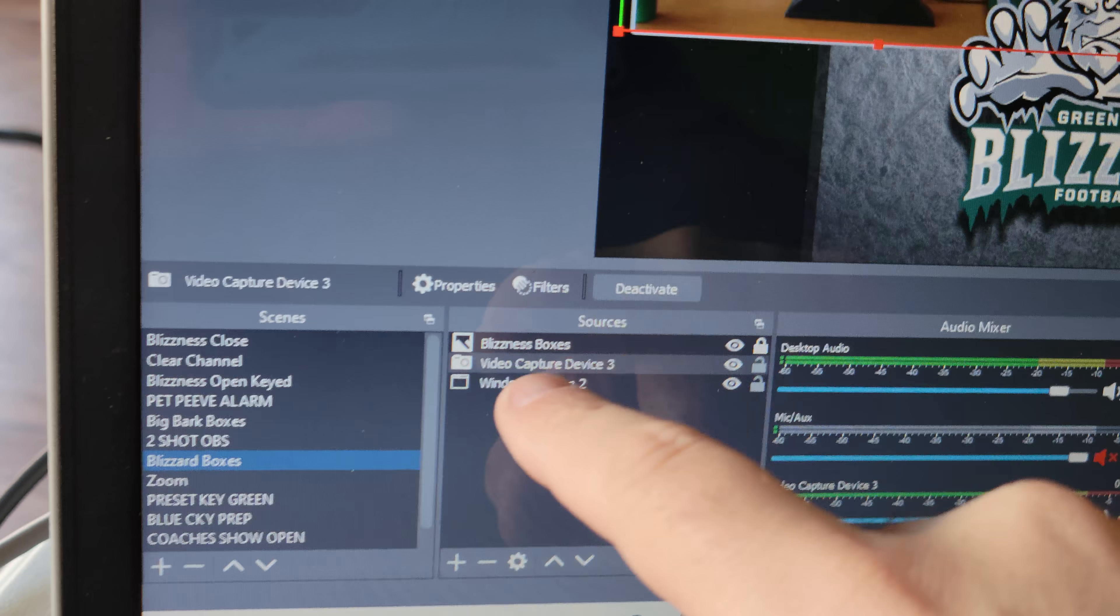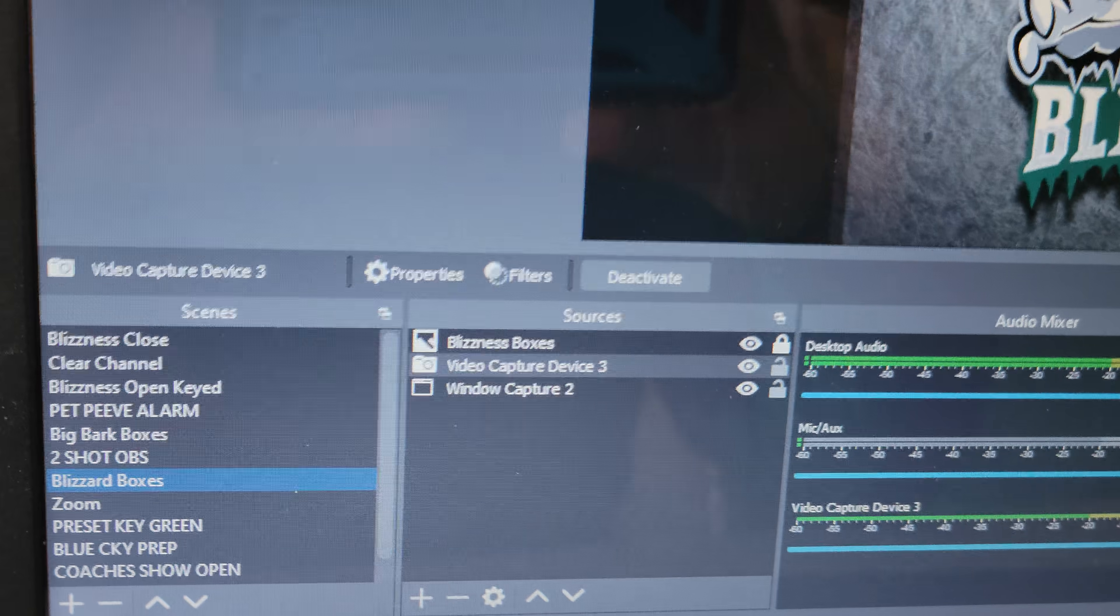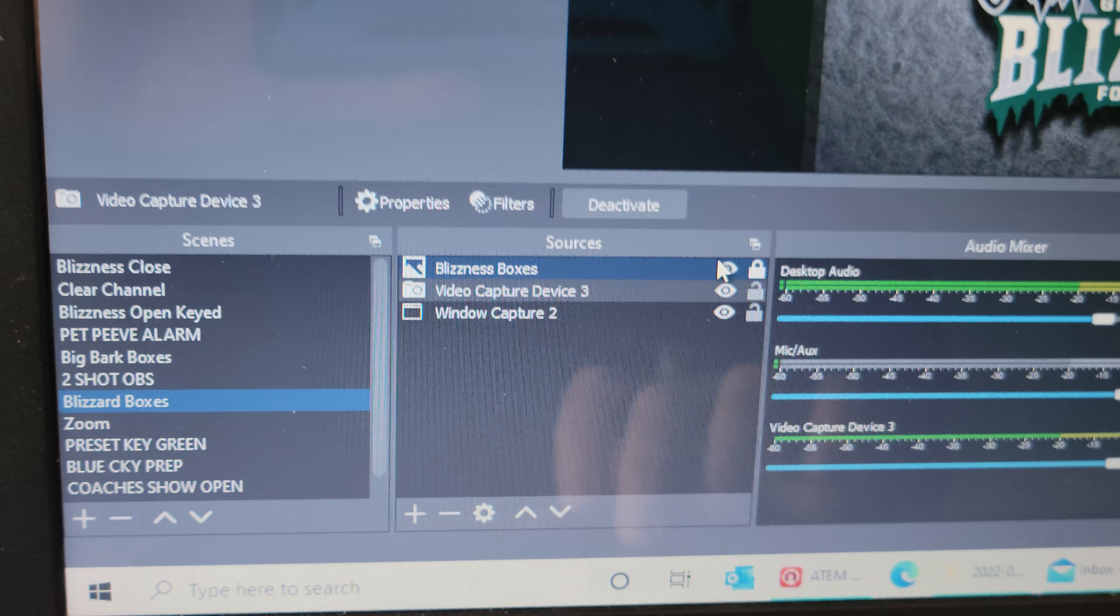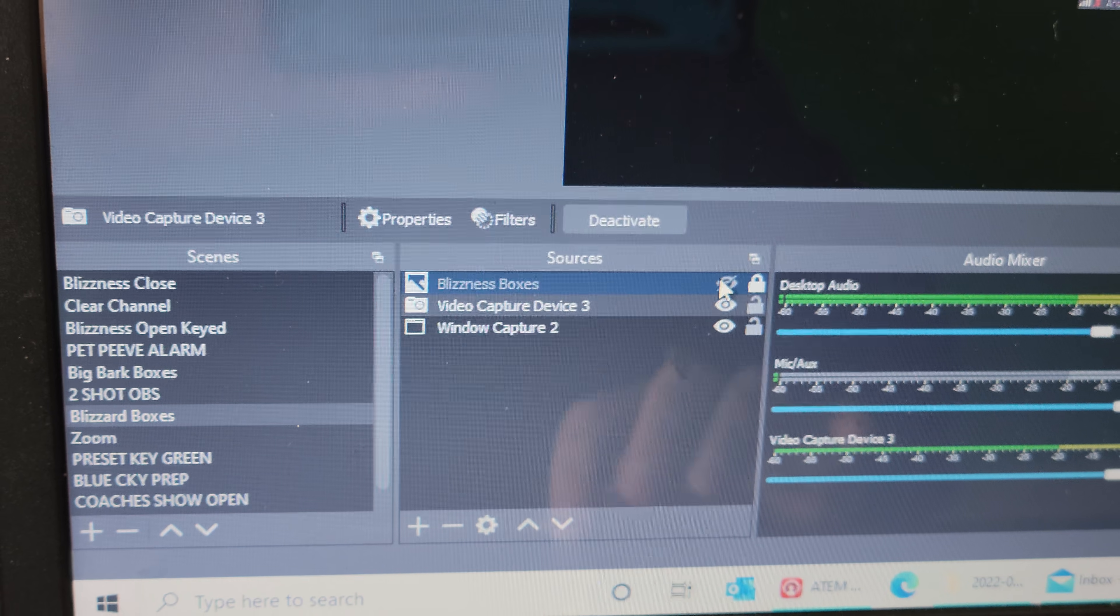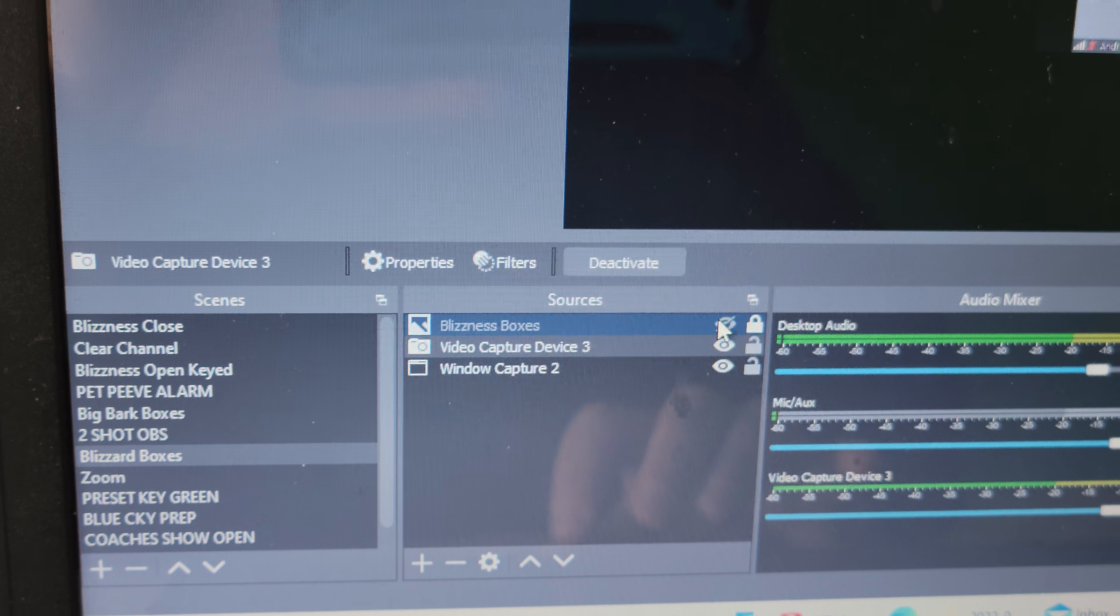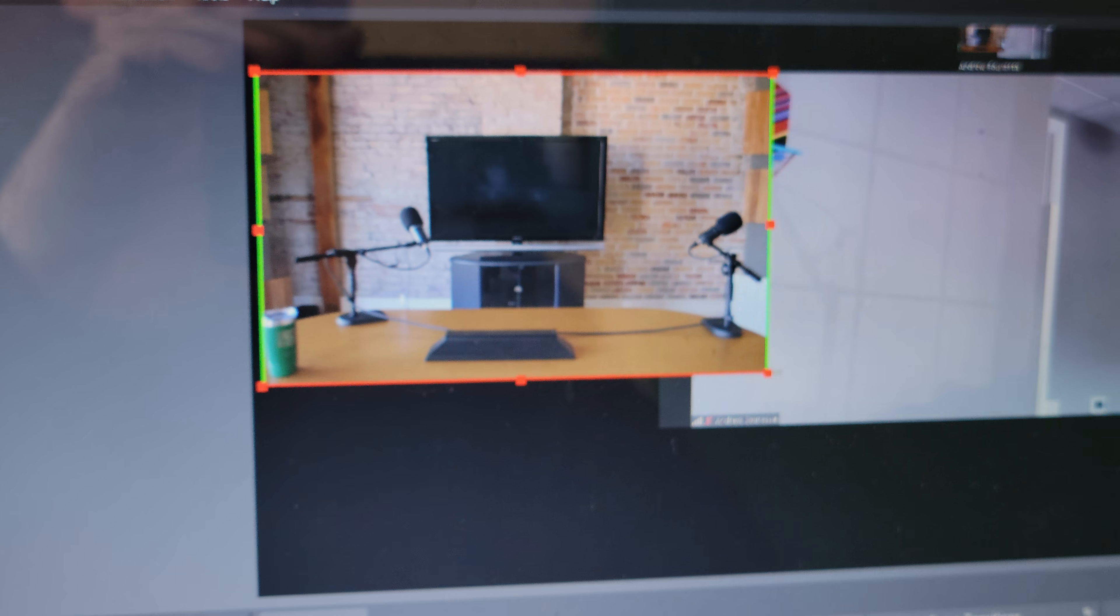How I've got it set up here is stacked, so that PNG file right here, it's just a PNG that I made in Photoshop with boxes. You can see that just overlays over the top.